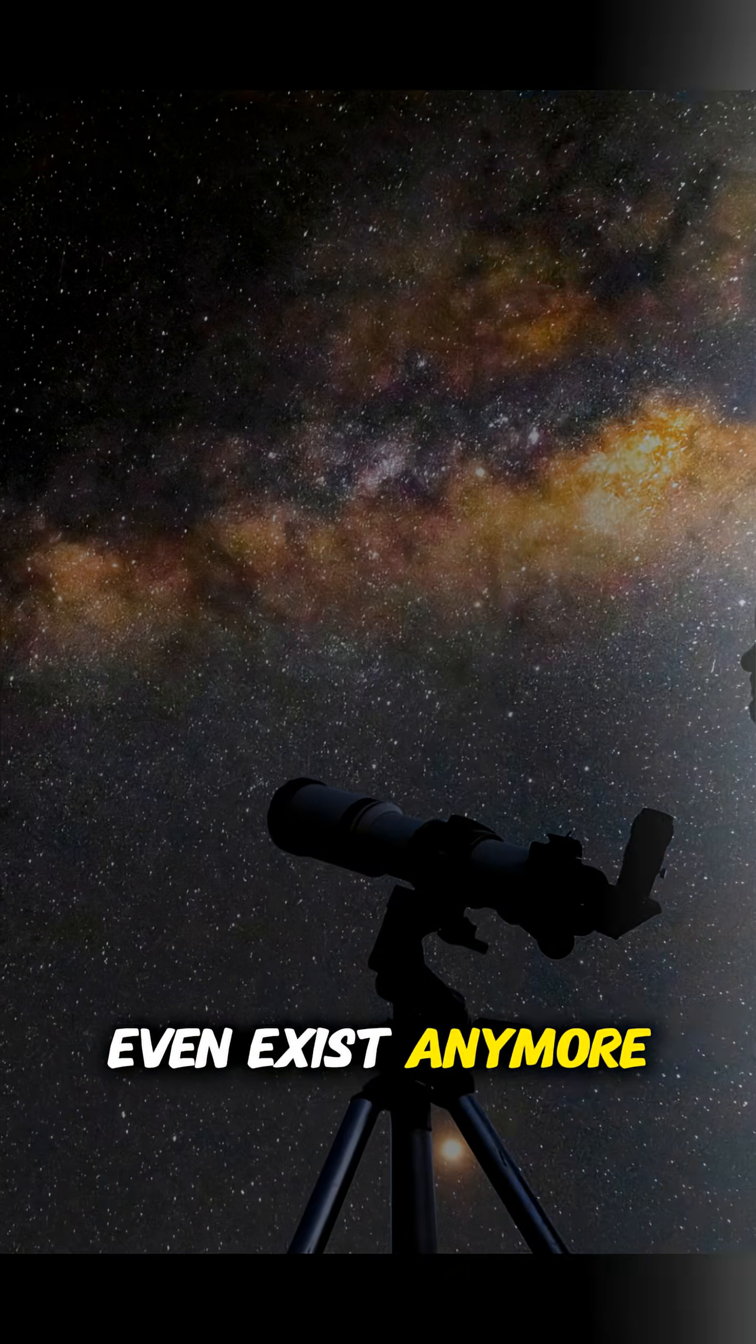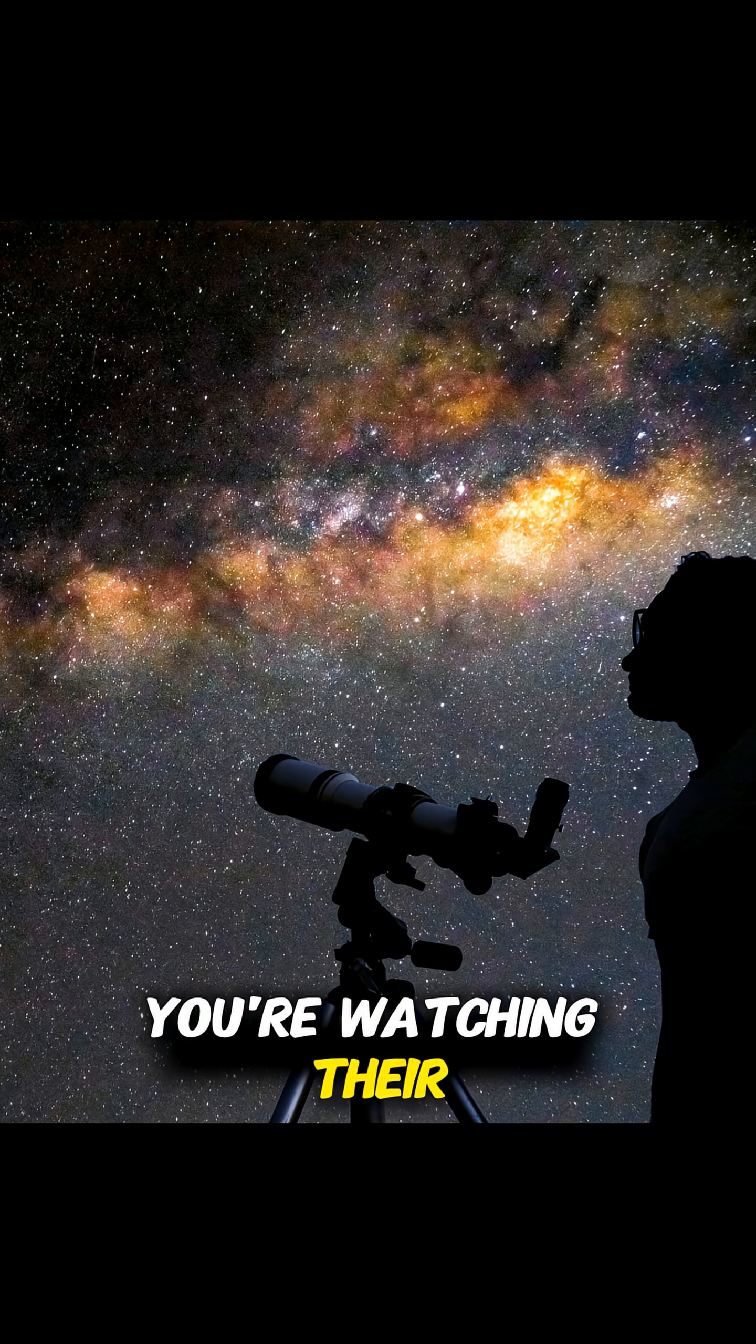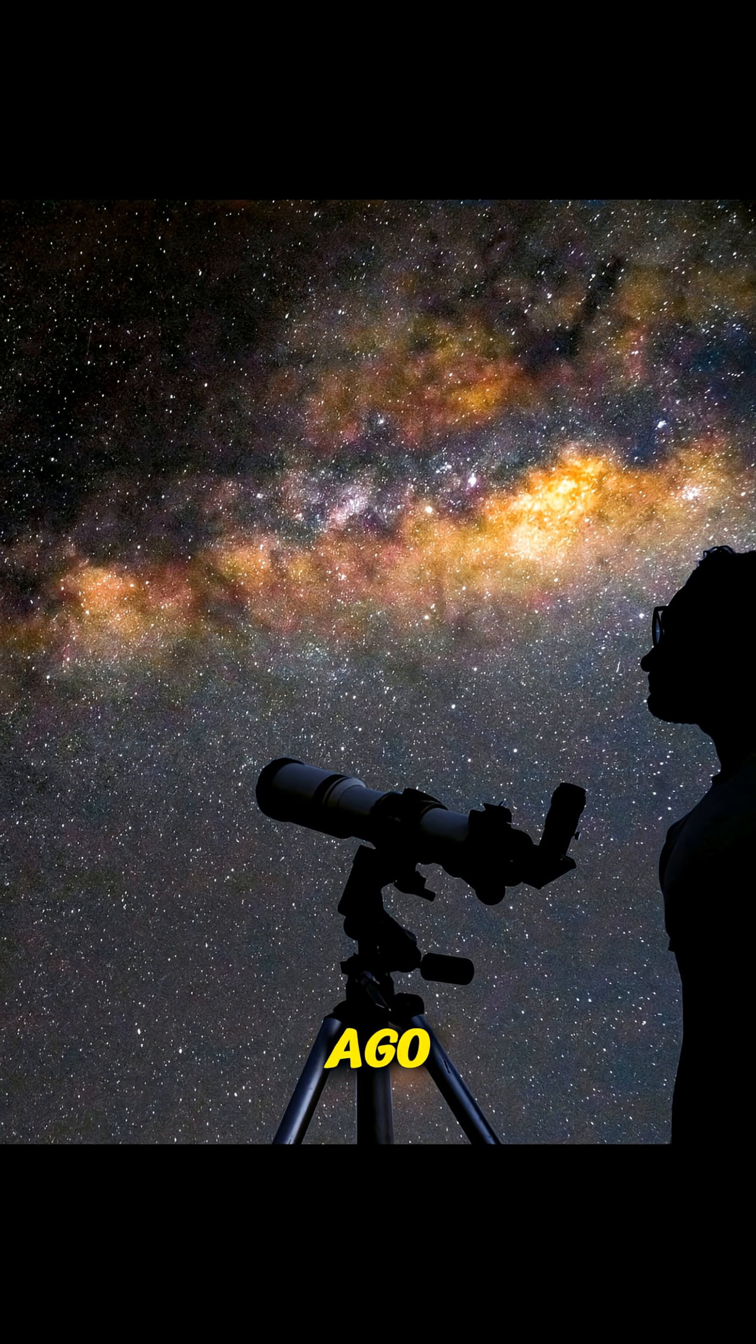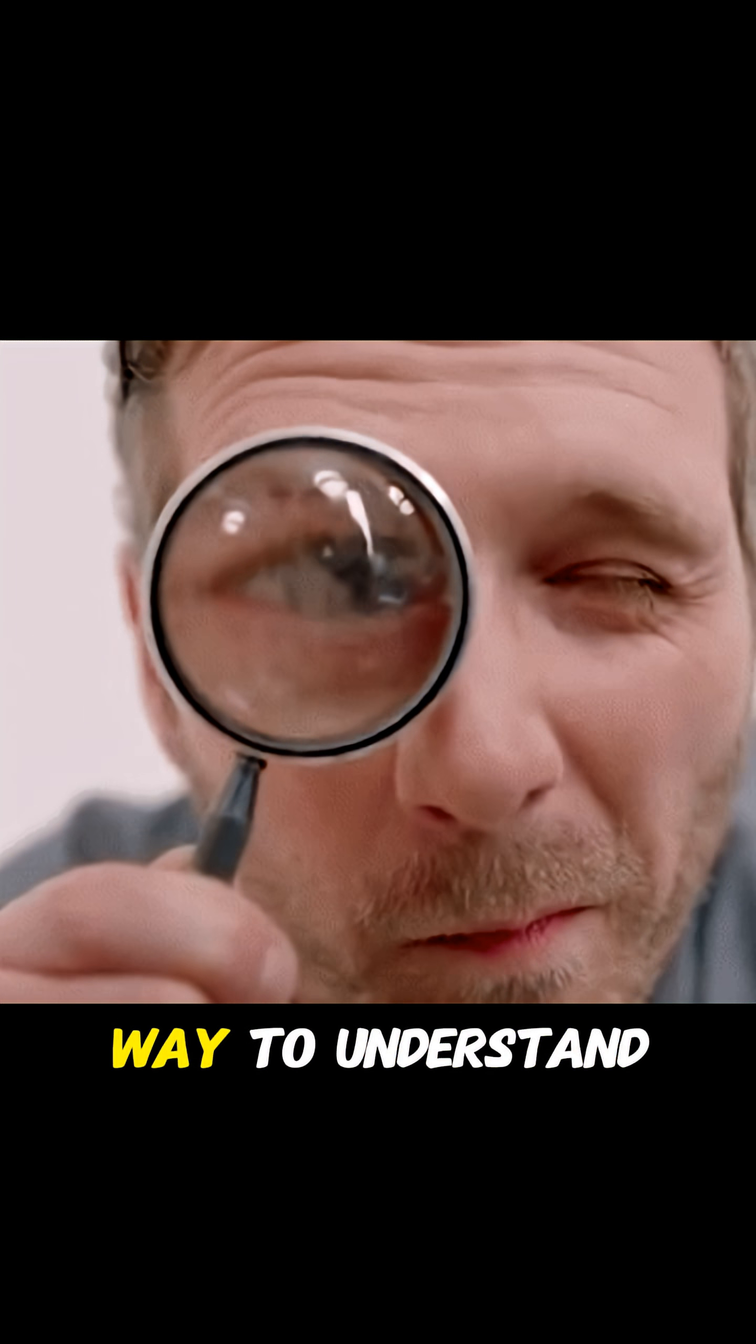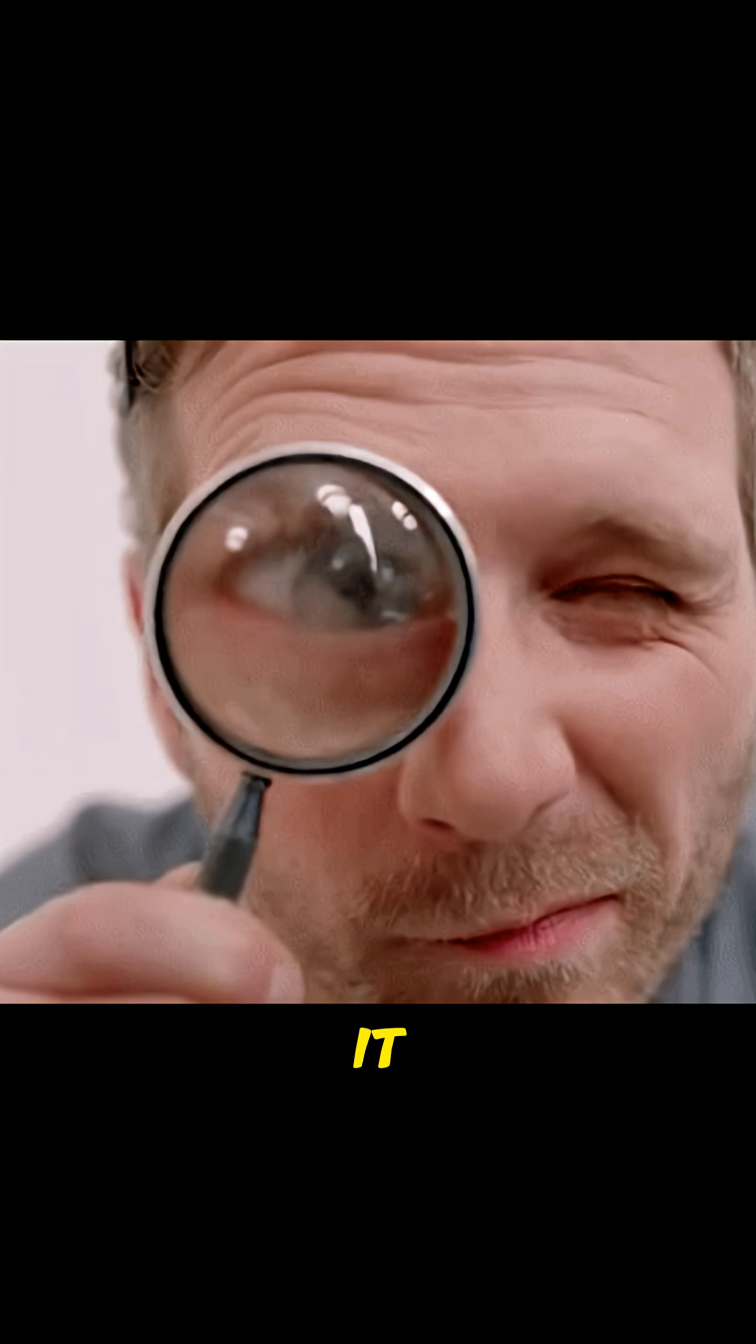Most stars you see in the sky might not even exist anymore. You're watching their light from long ago. Here's the simplest way to understand it.